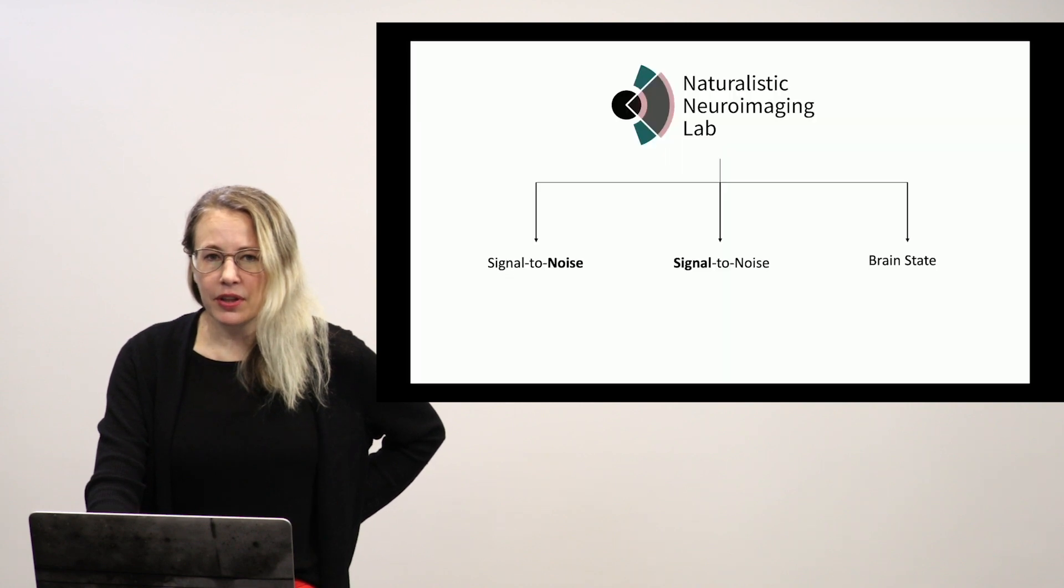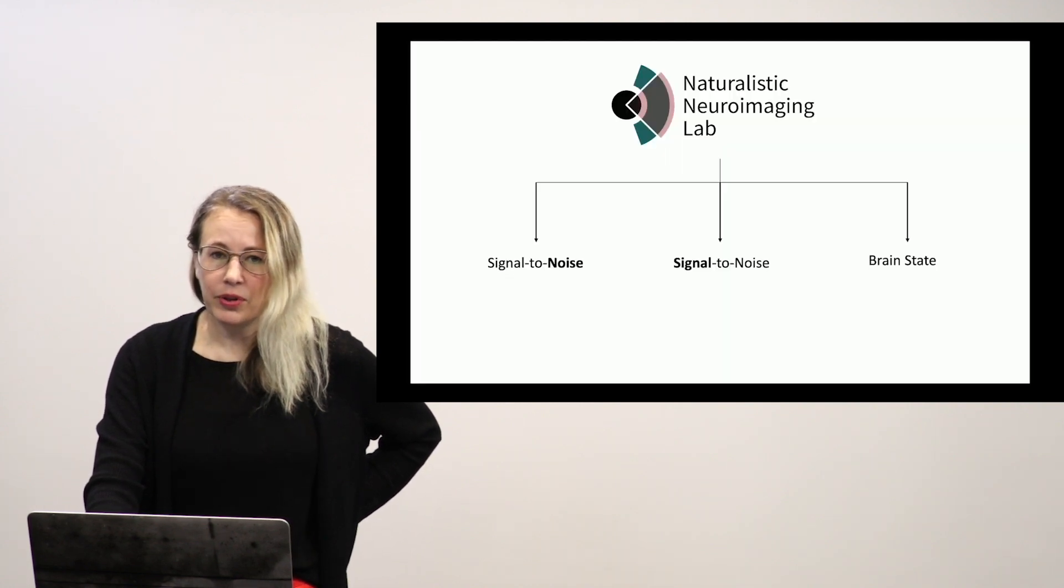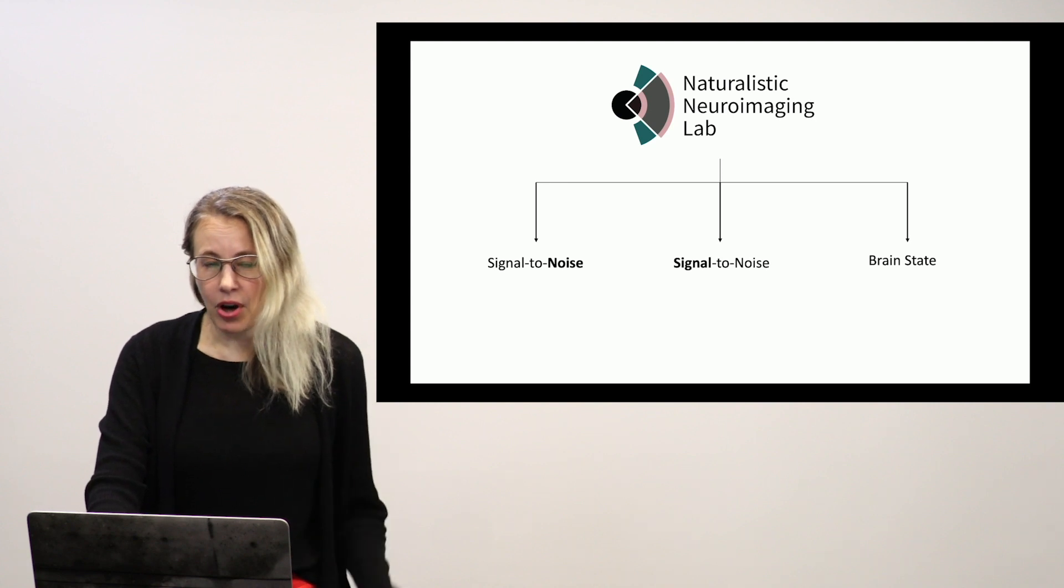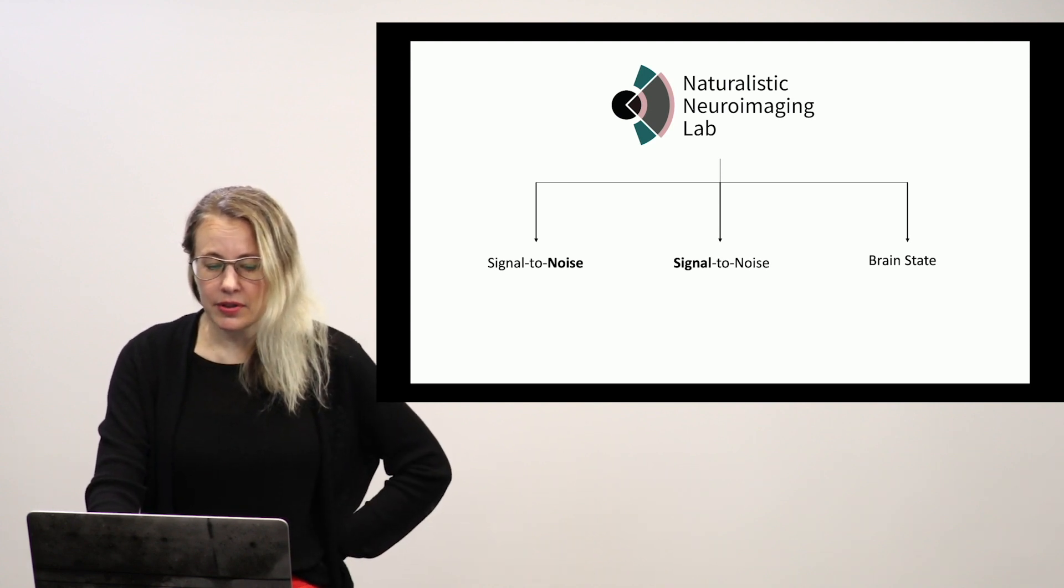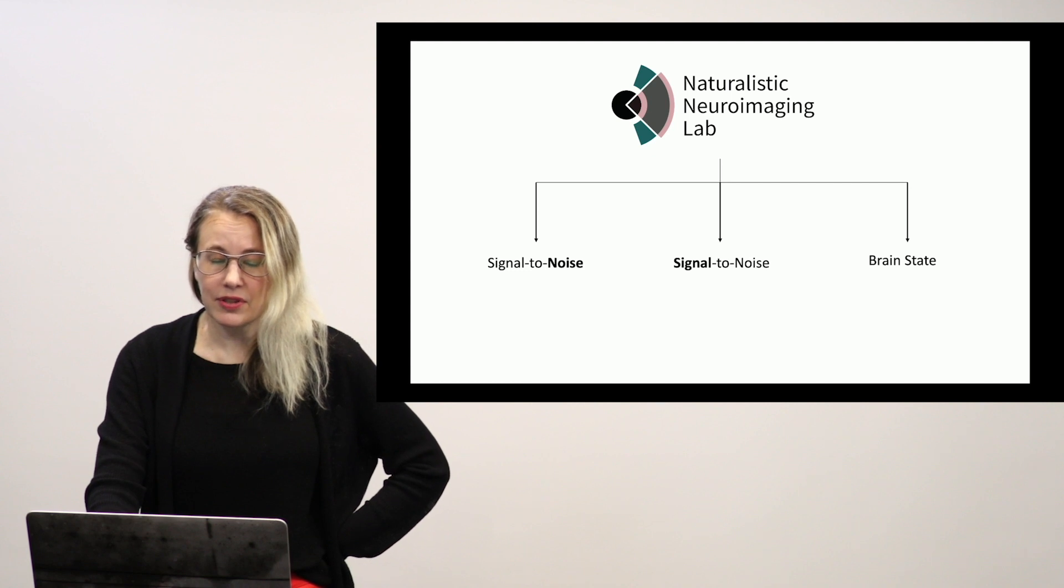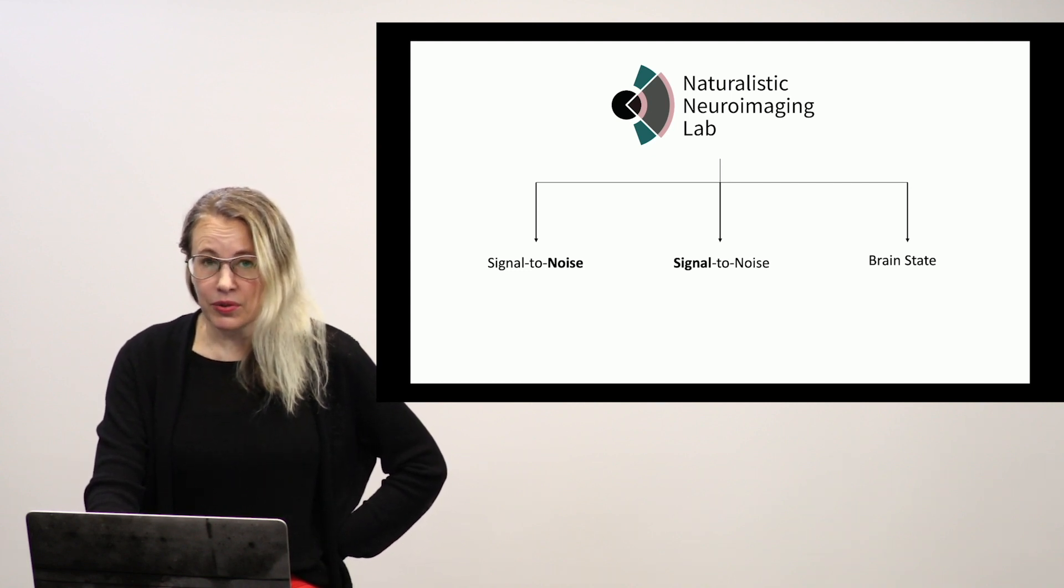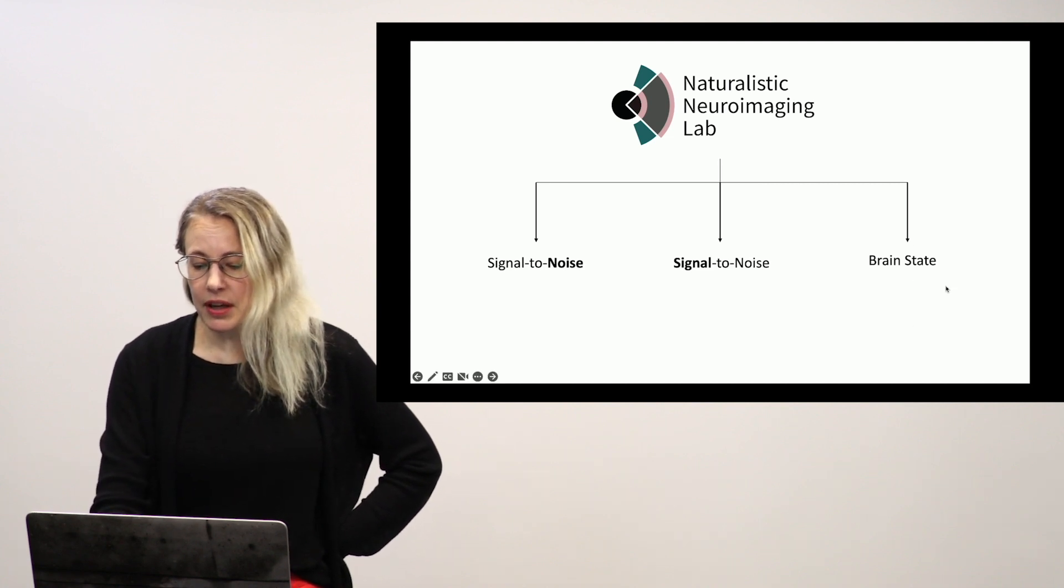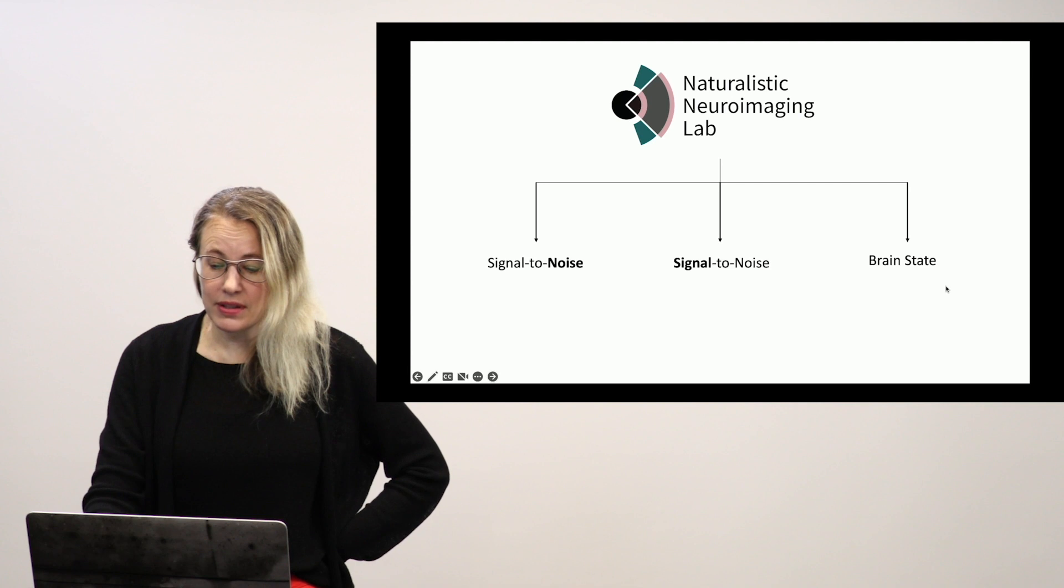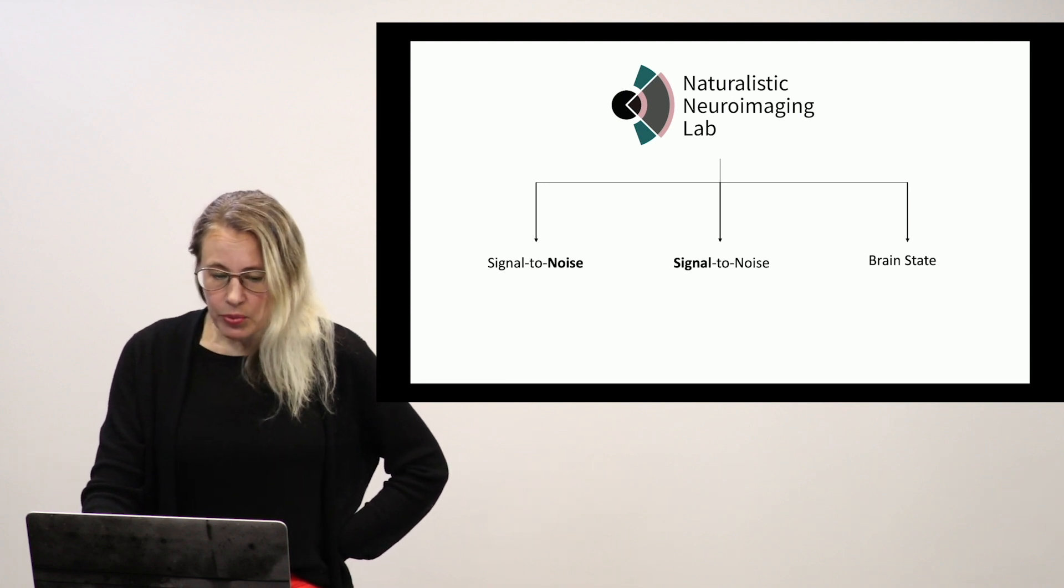So to start, in my lab, we use movies for a number of different purposes, oftentimes more than one at a time. So we use them to decrease noise, very important in developmental neuroimaging, to increase our signal of interest. And what I'm going to be talking about mostly today is this idea about using movie watching as a brain state.